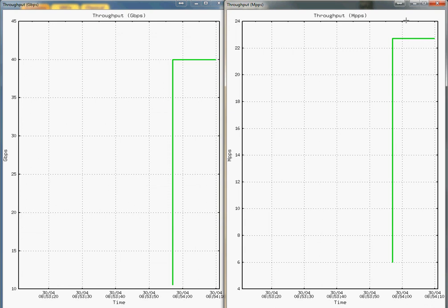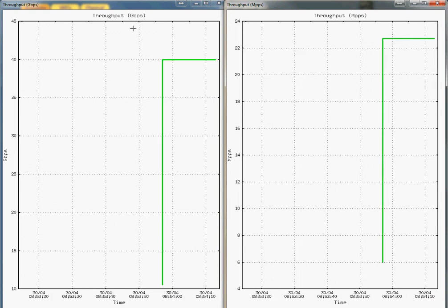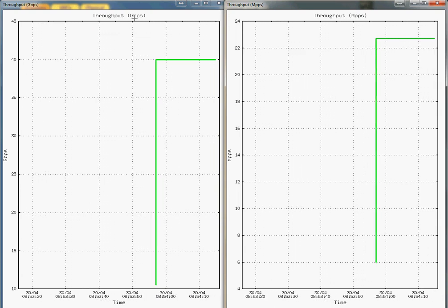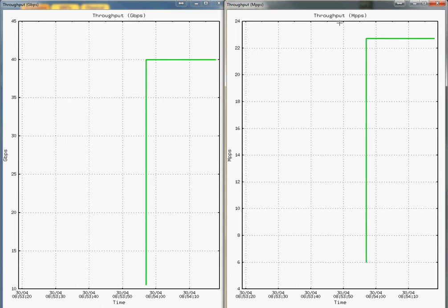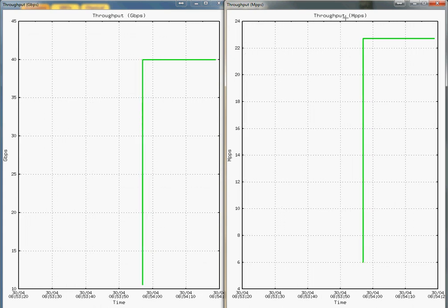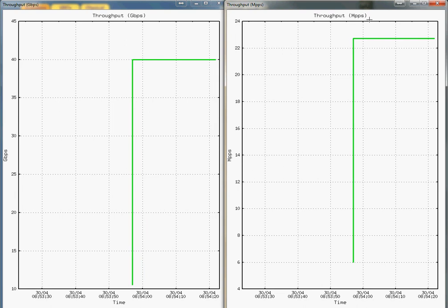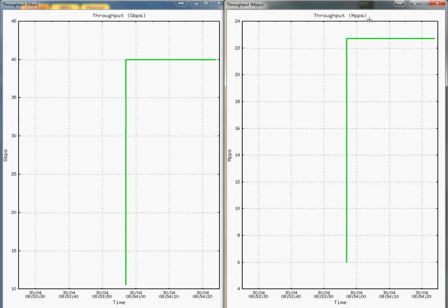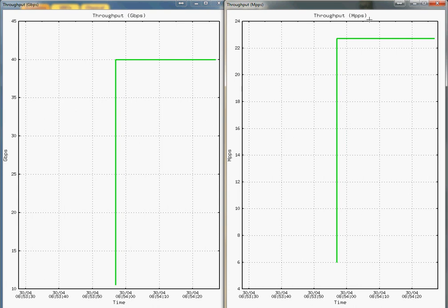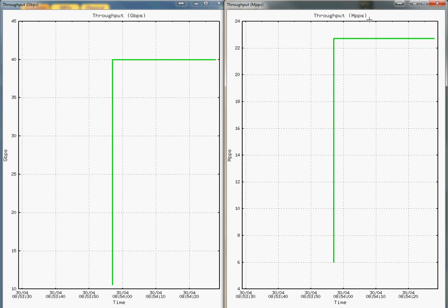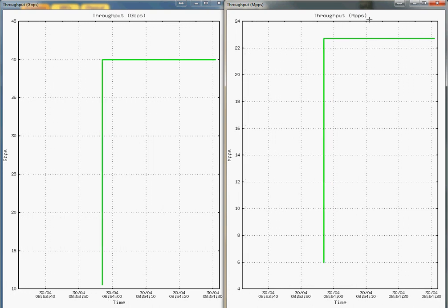Here we have it. We see the throughput in terms of Gbps — it's at full line rate. We also see the throughput in millions of packets per second. This scenario is giving full performance. It was easy to deploy. That's all, thanks.